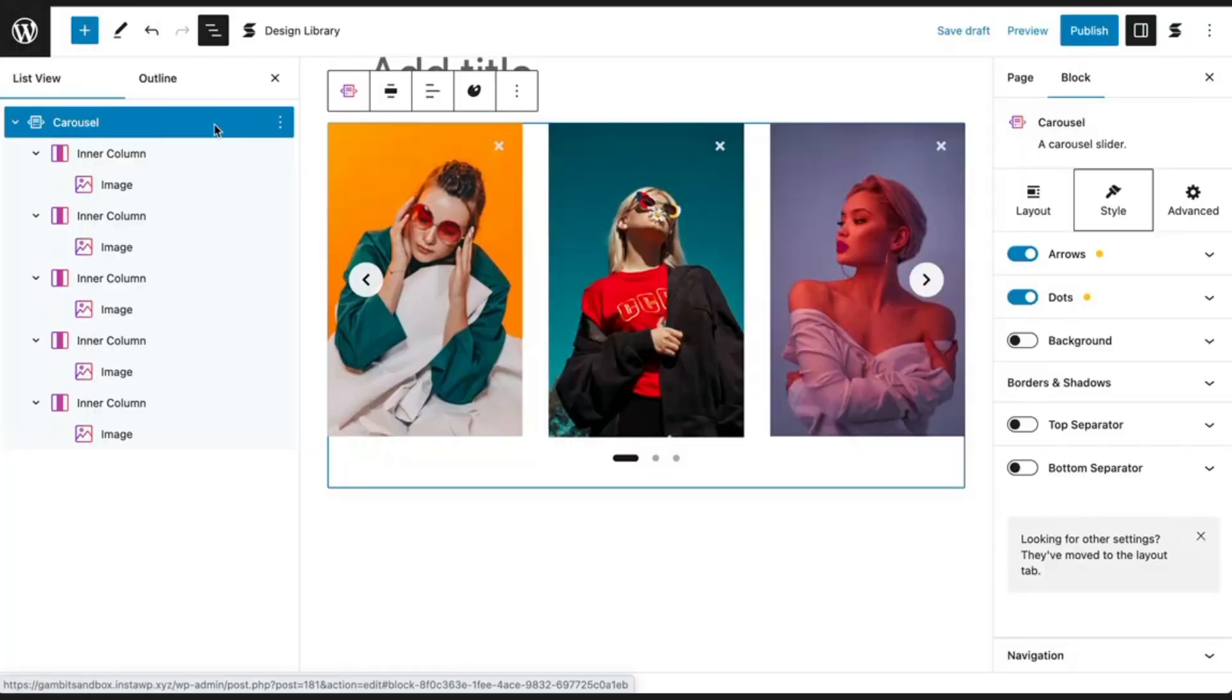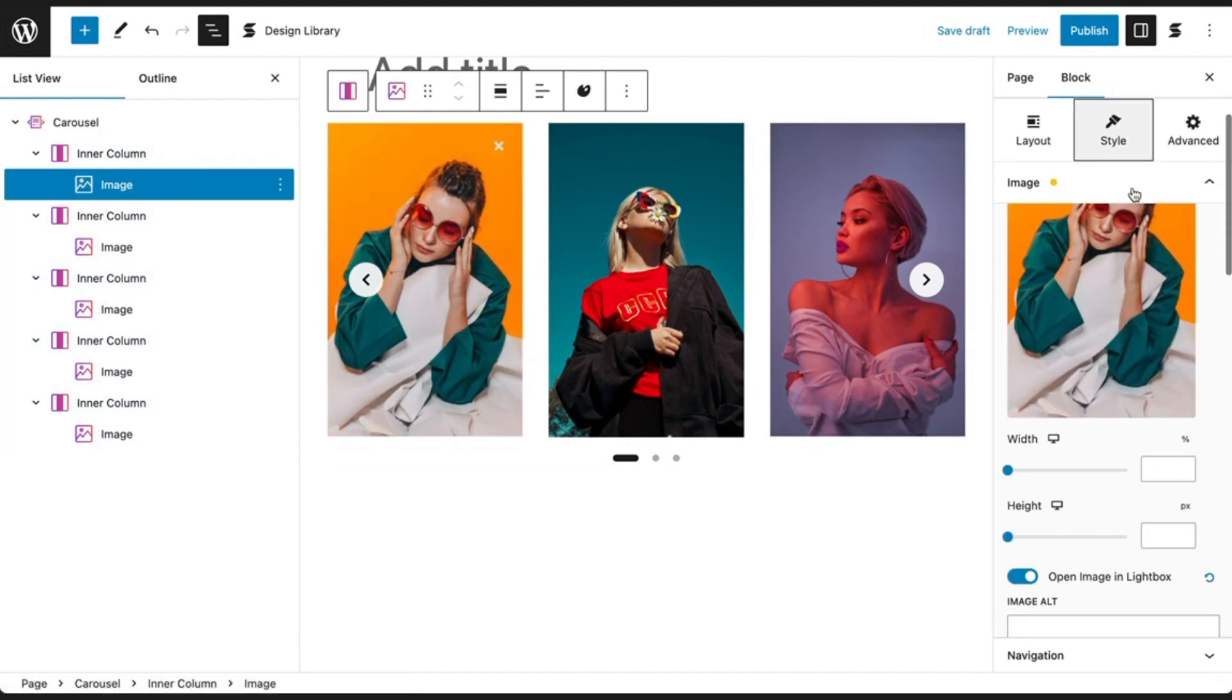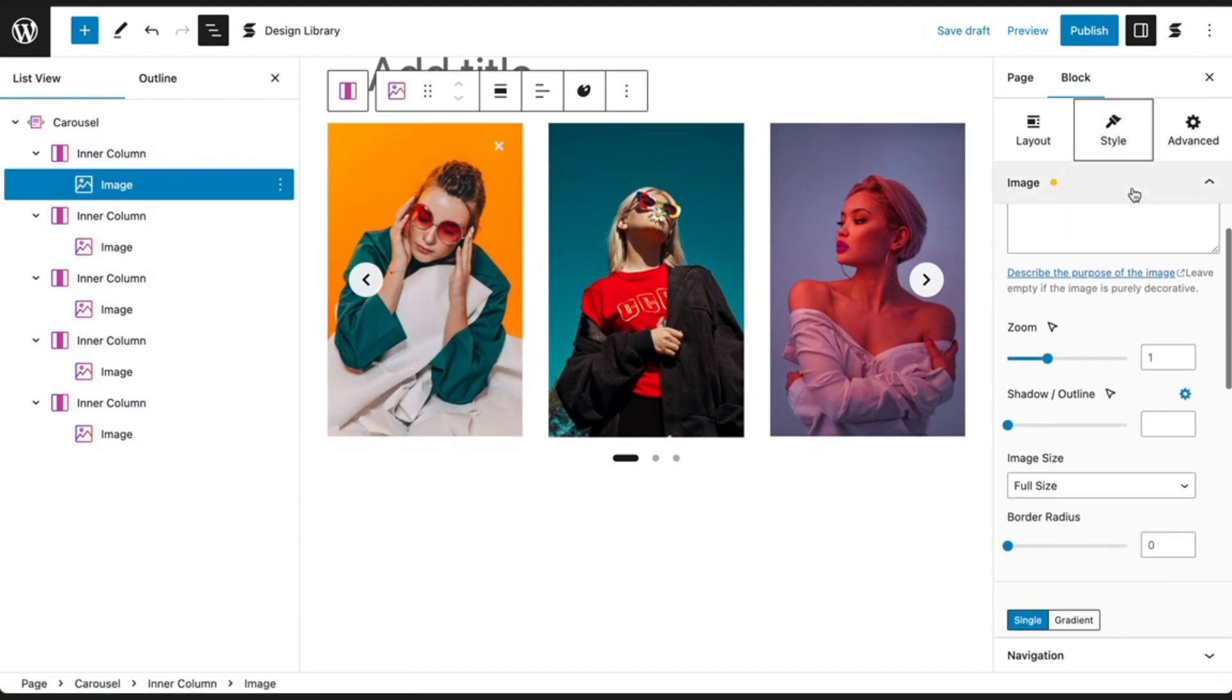In addition to this, you can also customize the individual blocks you have added inside the carousel. Here, we're adding zoomed-in hover states to each individual image.